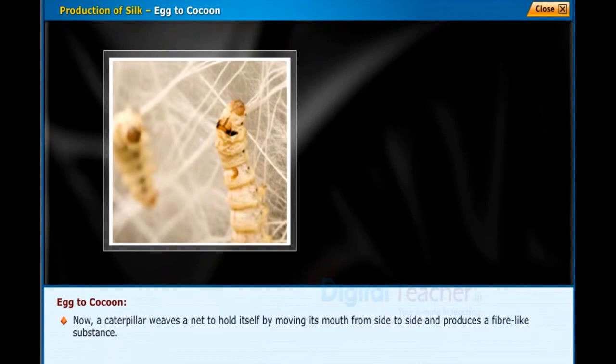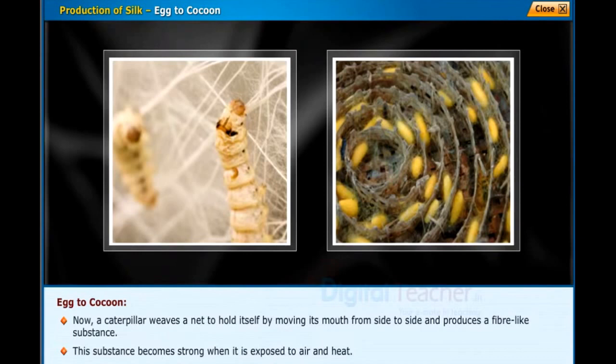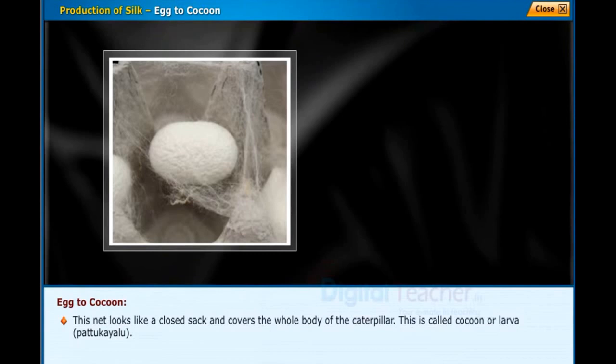The caterpillar weaves a net to hold itself by moving its mouth from side to side and produces a fiber-like substance. This substance becomes strong when it is exposed to air and heat. This net looks like a closed sack and covers the whole body of the caterpillar — this is called a cocoon, or larvae patukailu.